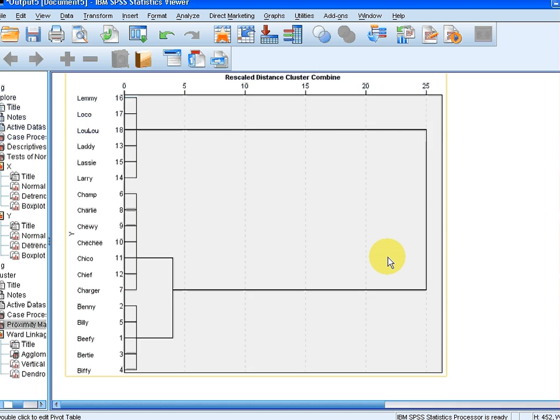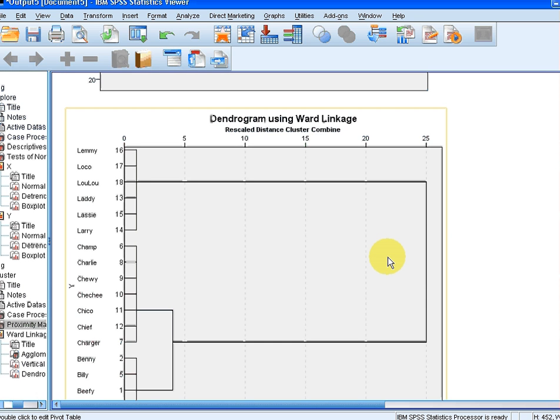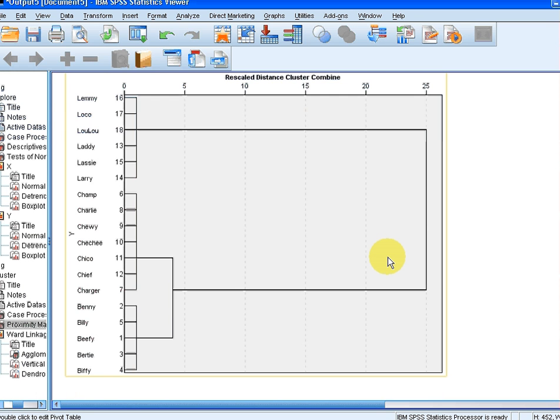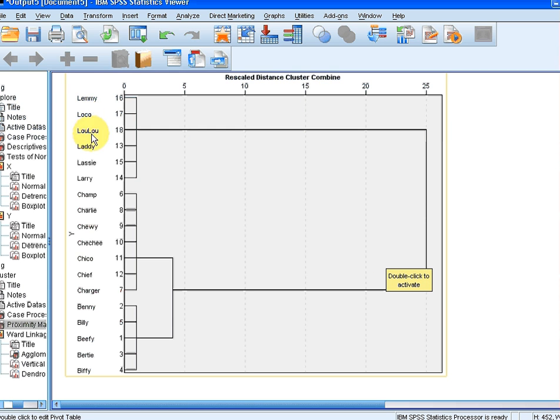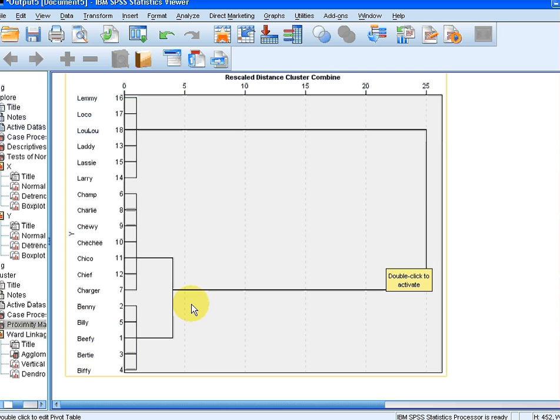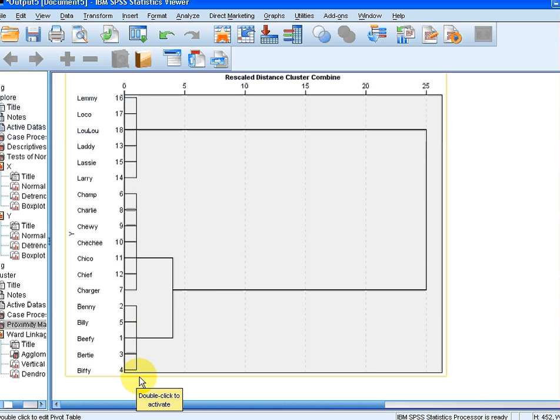And this is the dendrogram finally. It essentially just depicts the clustering of each dog. So we have Lemmy, Loco, Lulu, Laddie, Lassie up here. Charlie, Champ, Chewy and so on. And Ben, Billy, Beefy down here. So we have three different types of clusters of dogs. You can probably tell by the first letter of the name which cluster each dog is in.